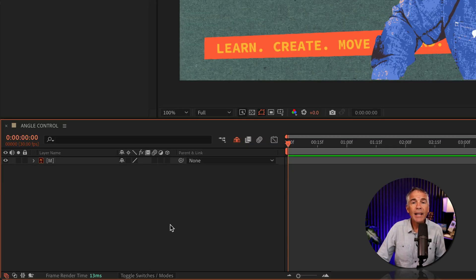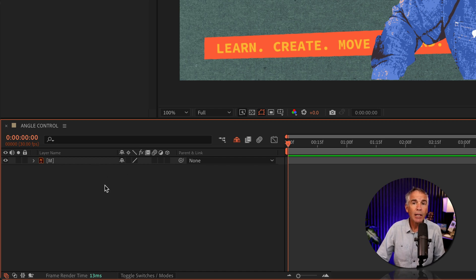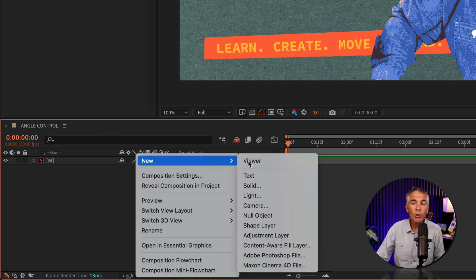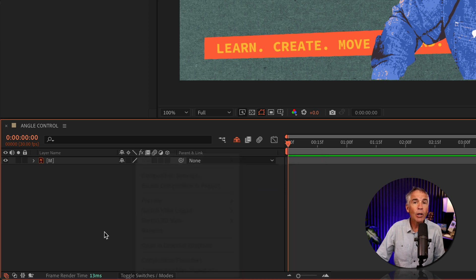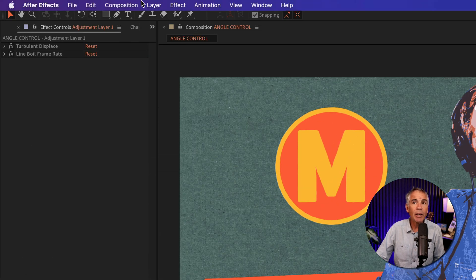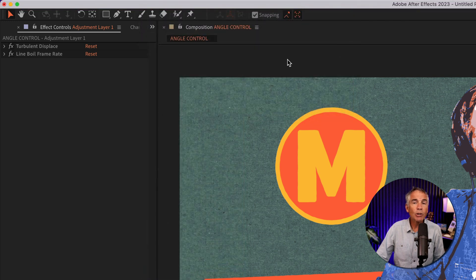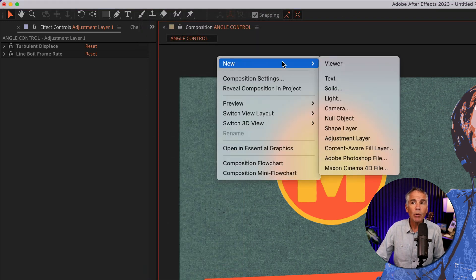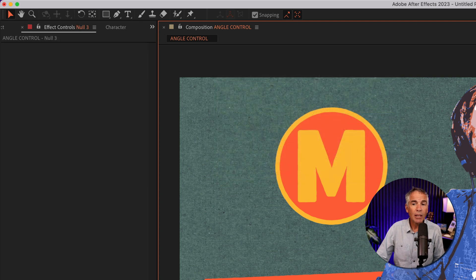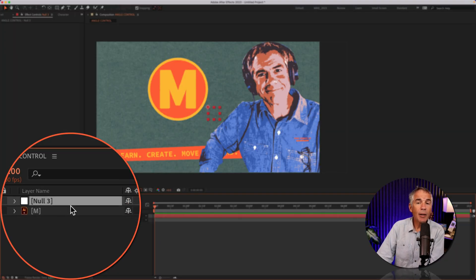To add the angle control expression control, the first thing I'll do is create a new null object. To do so, I can just right click or control click right in the layers panel and go to new null object, or go up to the top menu, go to Layer, New Null Object. You can also right click right in the composition window, new null object.